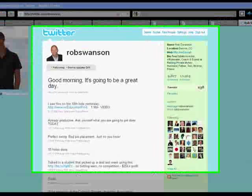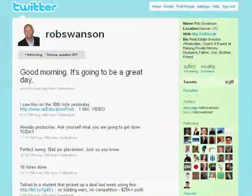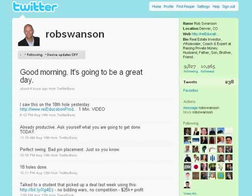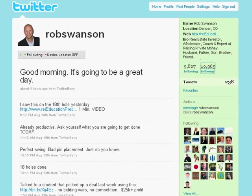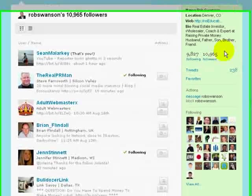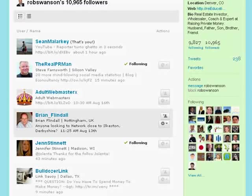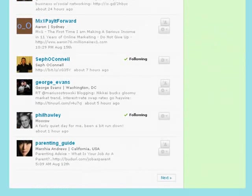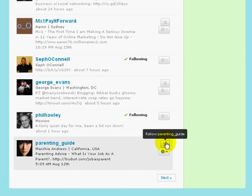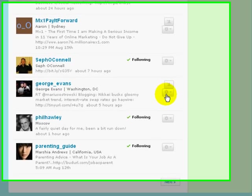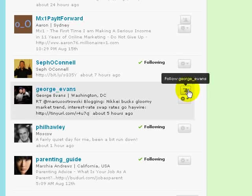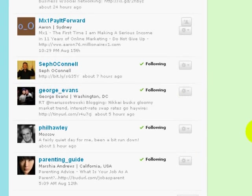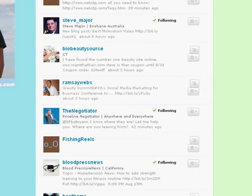The beauty of Twitter is that you can see anybody's list. A really quick, easy way to grow your following is to go to somebody's following list and simply click on their followers. You can go through and literally, with the click of a mouse, start following people. These are all their followers. If you want to follow them, simply click the button. You can literally grow by thousands of people a day.